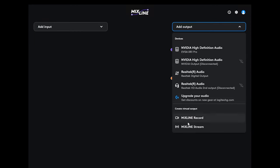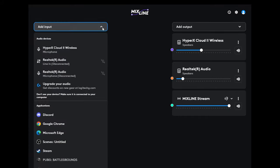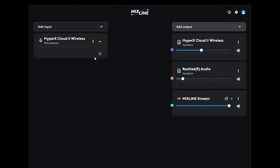For streaming you want to add your output as Mixline stream. First thing you can add is a microphone. We'll go ahead and connect that to the Mixline stream.